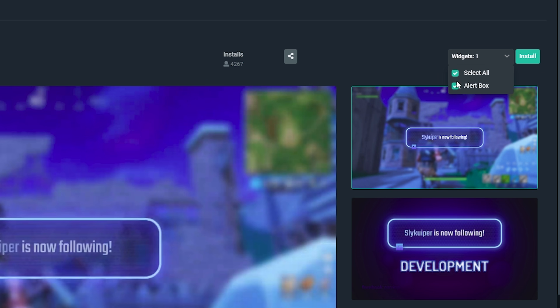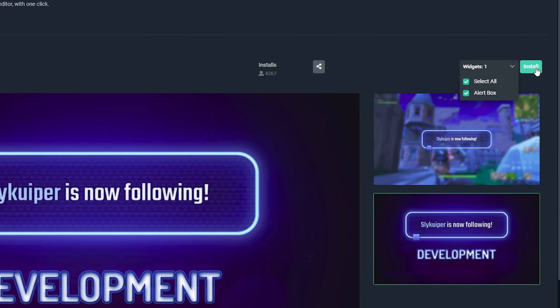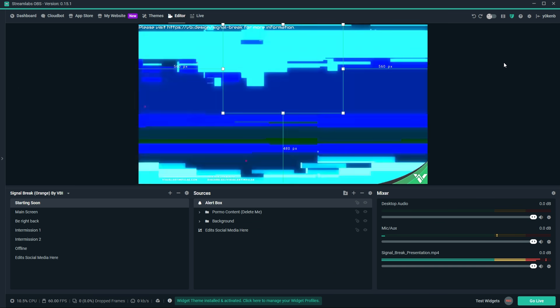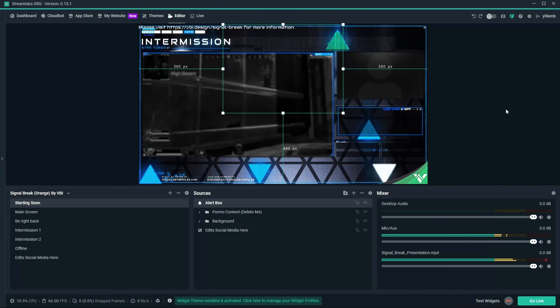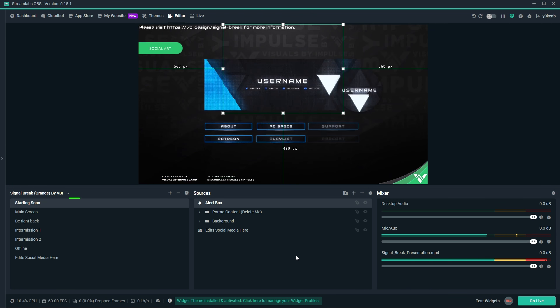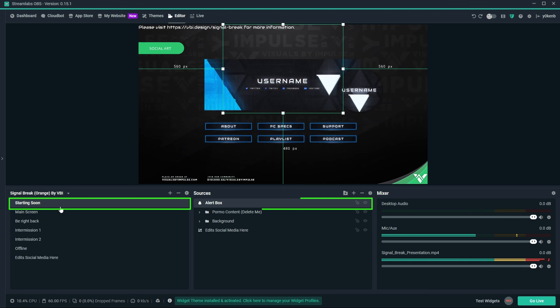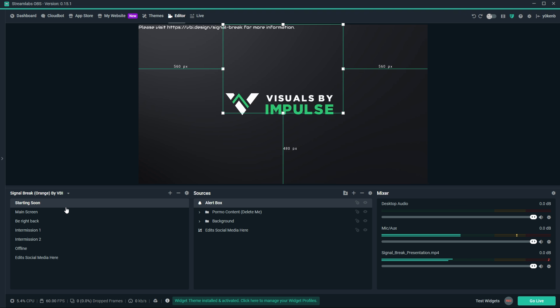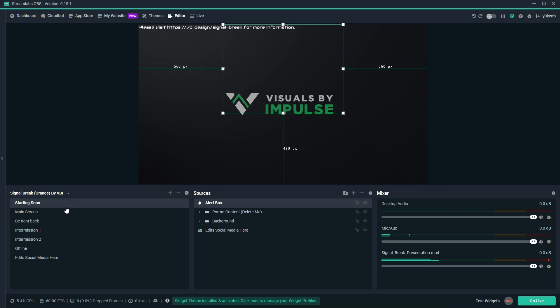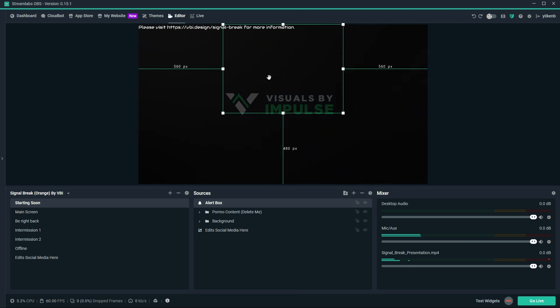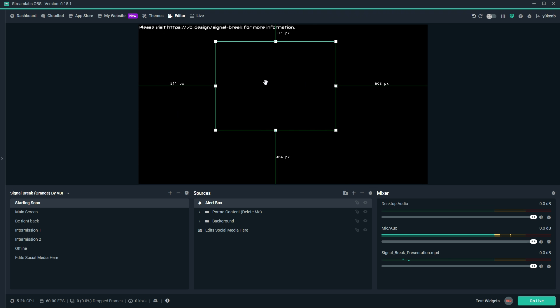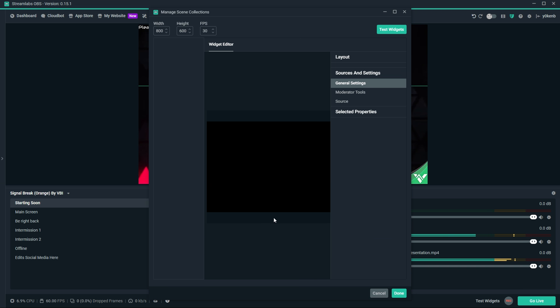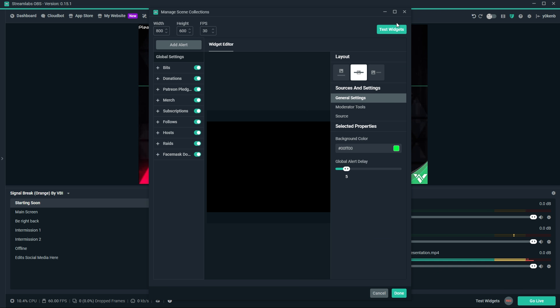Once you have selected the widget, click on install. The installation will add it to the scene that you had selected prior to adding the widget. Simply move it around or double-click to change the properties for the widget.